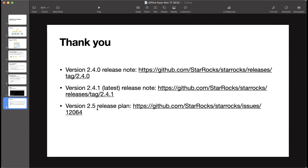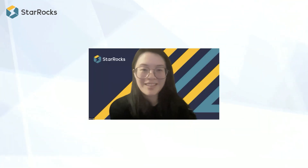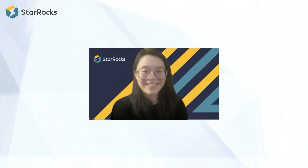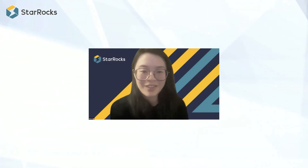This is only the tip of the iceberg for version 2.4. You can see the complete release notes by searching the release tag 2.4.0. Version 2.4.1 was released about two days ago and you can check that out as well. We also have a release plan for version 2.5, targeted for mid of next month, with the RC version expected by the end of this month. Thanks, Sida, and thanks for the overview of the feature highlights.